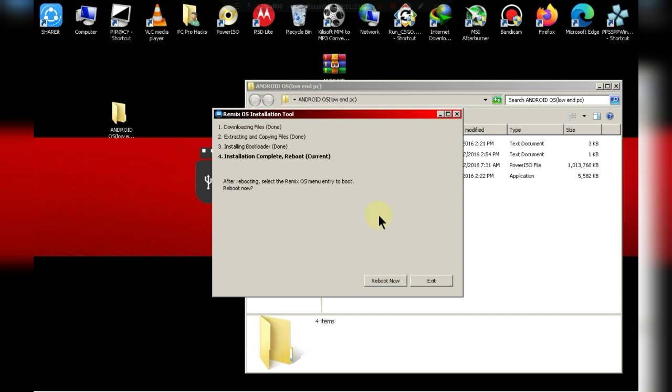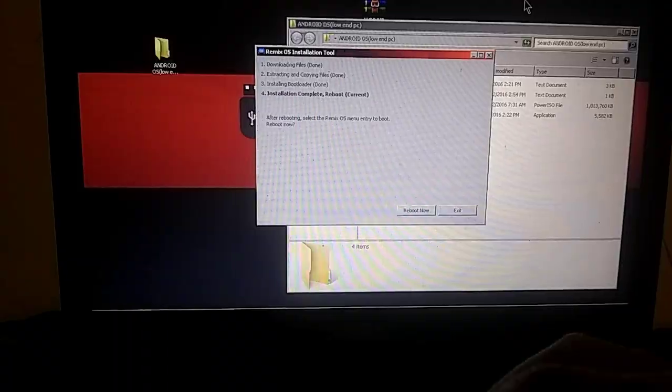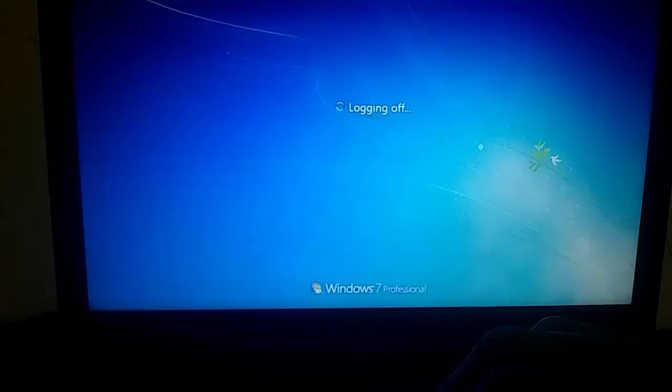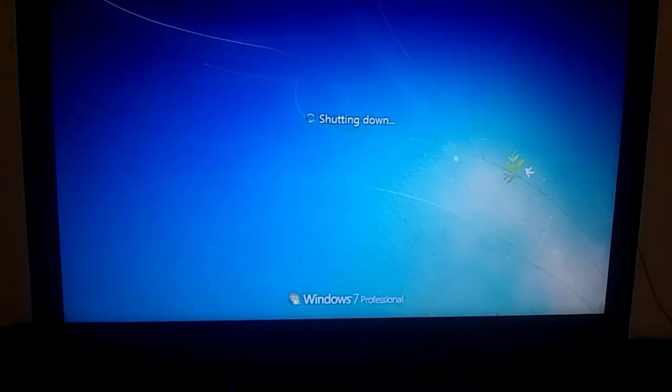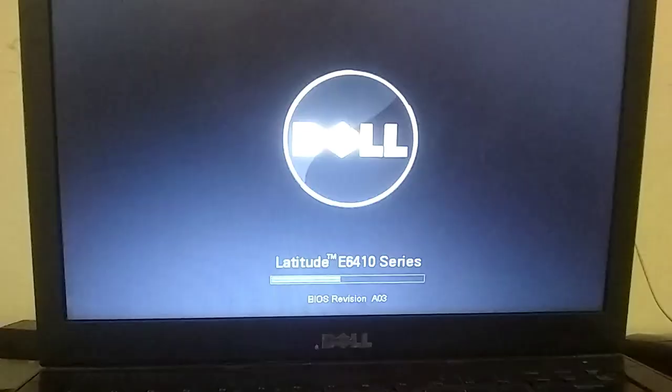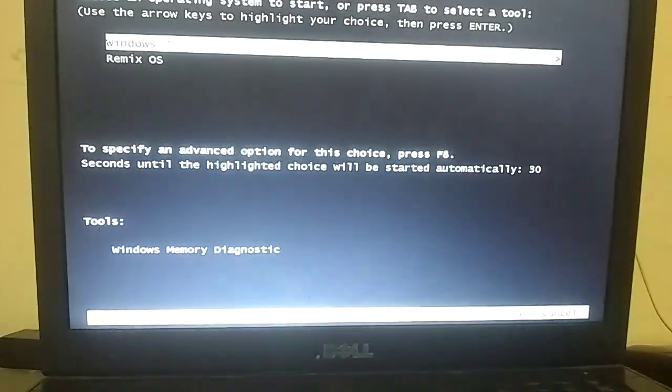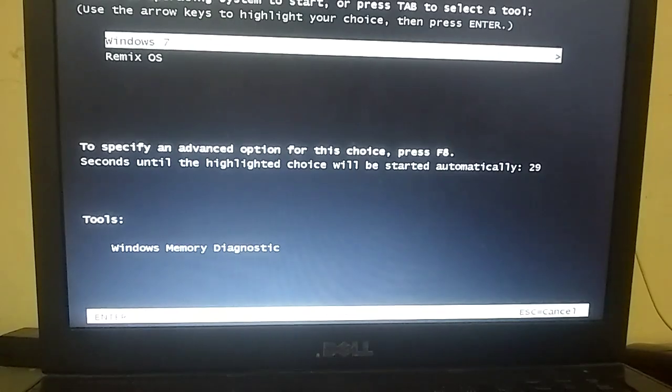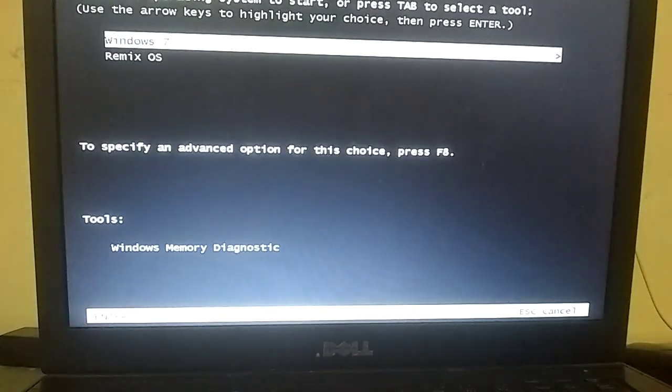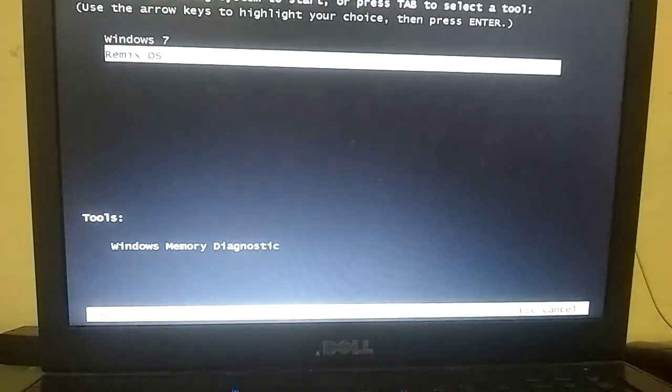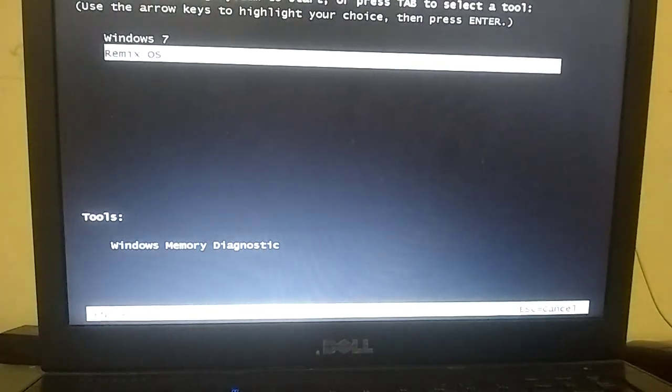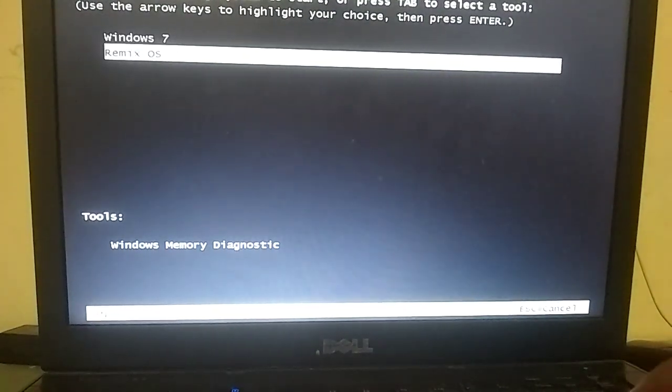Now I have to record the video externally. As you can see my PC is working on dual boot. Use arrow key to select RemixOS and hit enter.